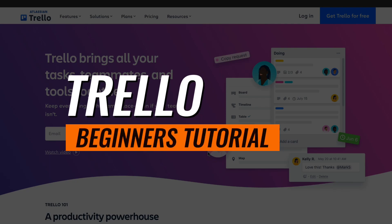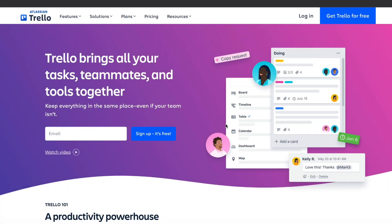In this video I will show you how to use Trello. Trello is a project management tool that you can use for a bunch of different purposes. I am in the Trello website and I will go over how to set up your account, create your first board, invite your team members and manage those team members — so assign tasks to them, set deadlines and all the other features that Trello offers.